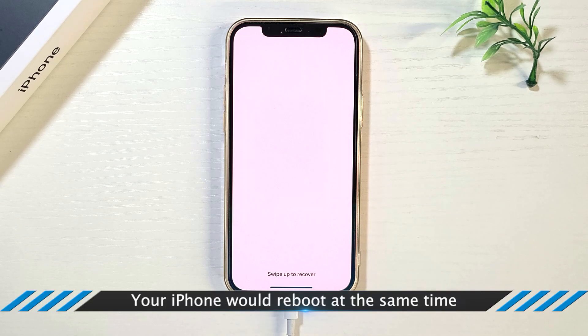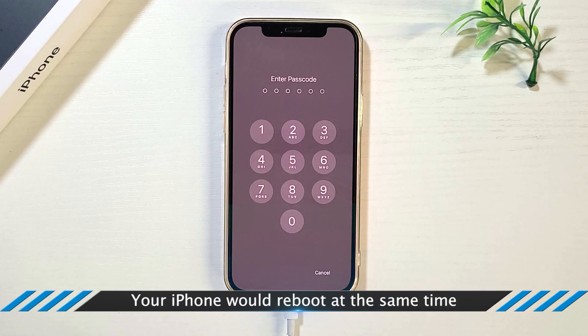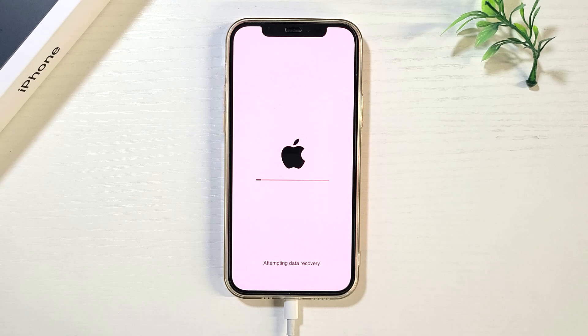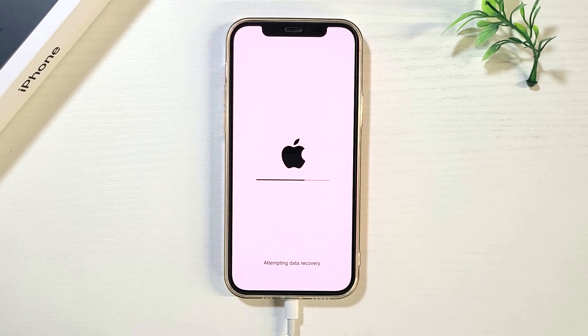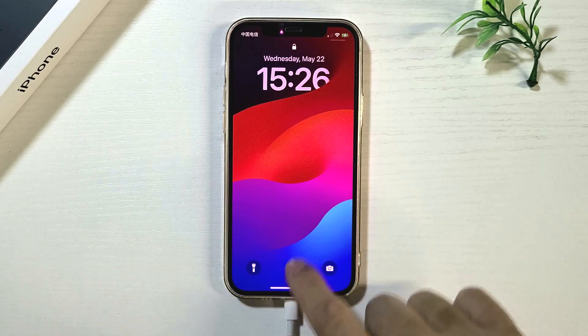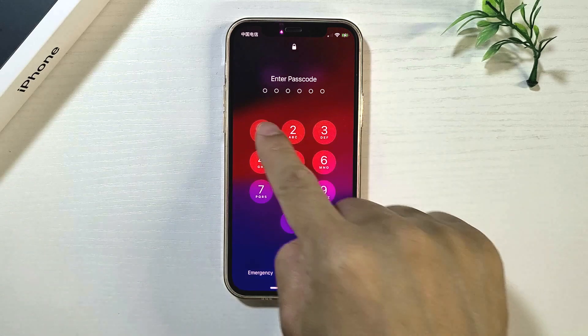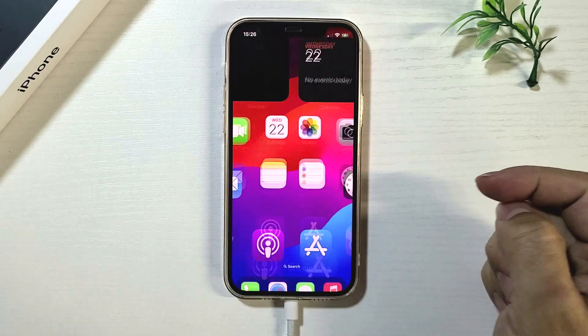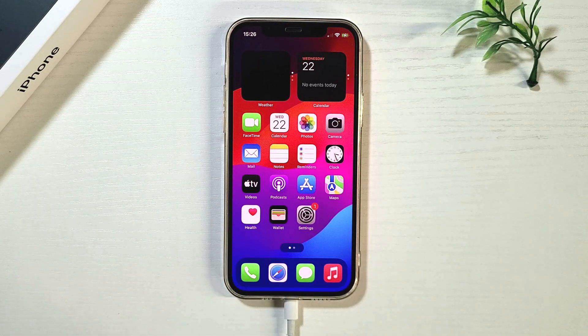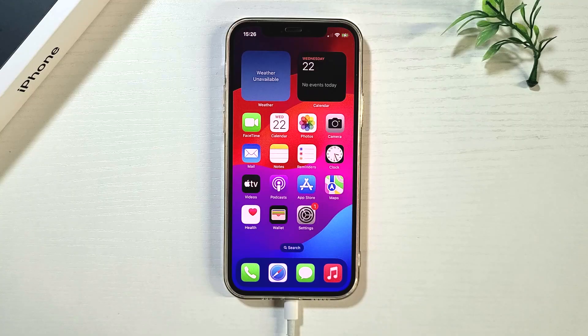Your iPhone will reboot at the same time. That's all for the video.